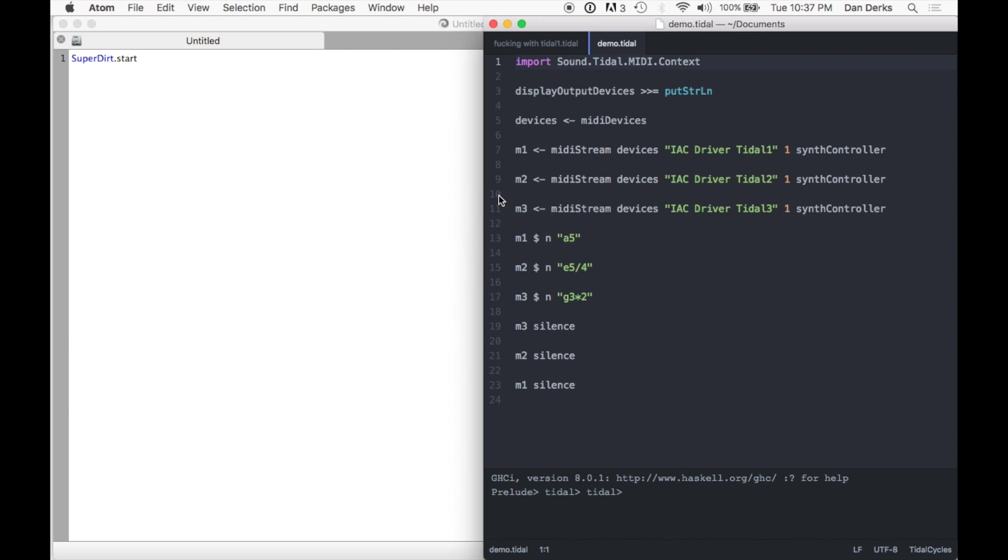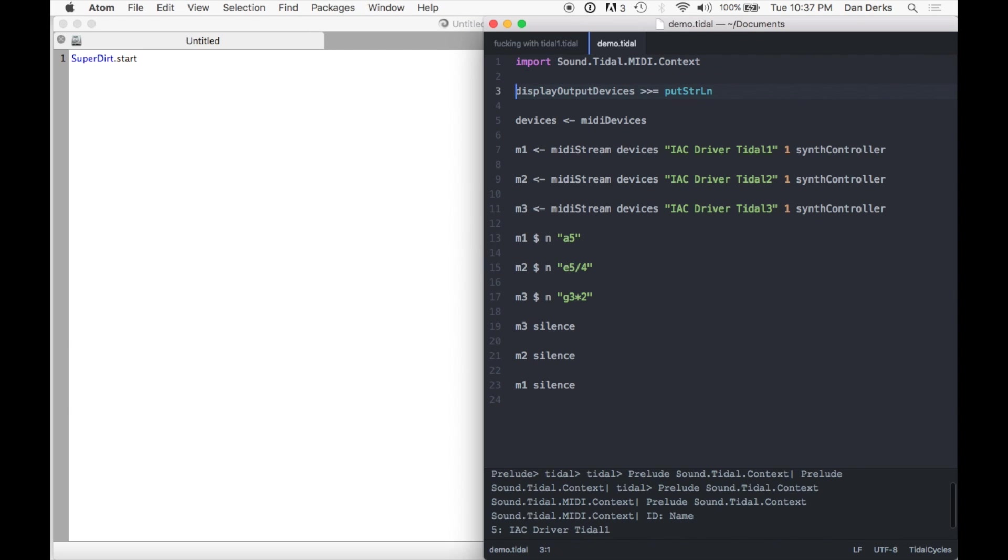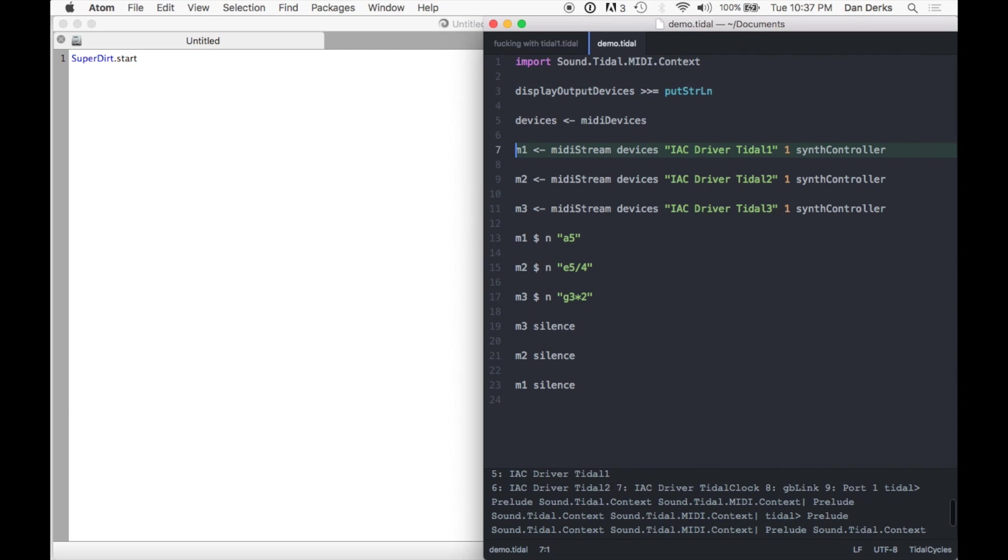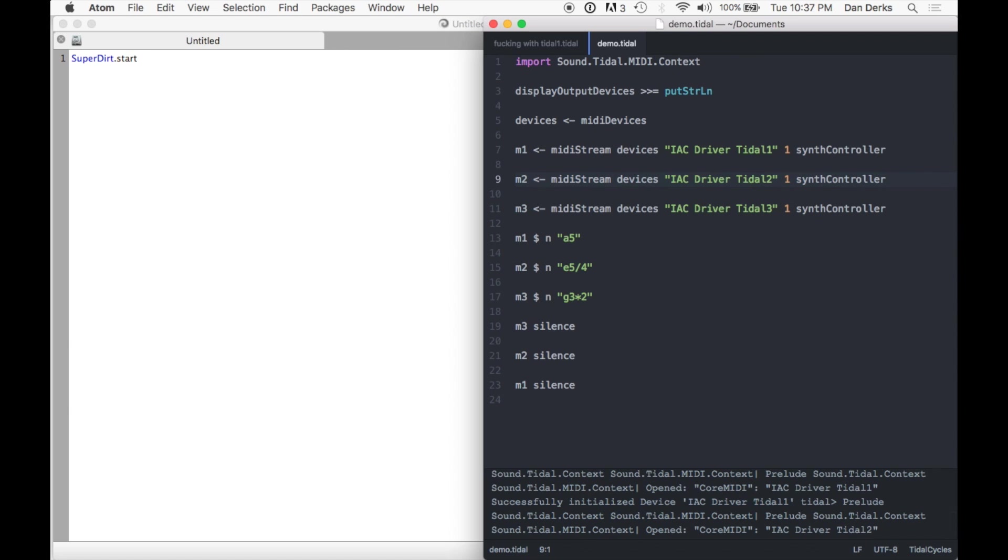Reinitialize the MIDI module and execute our two instrument commands. Let's edit the third assignment to reflect the name of our clock port.